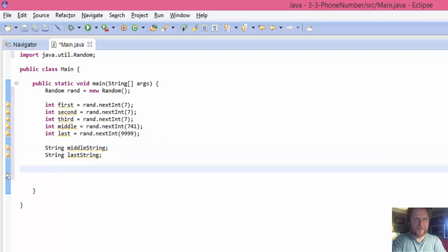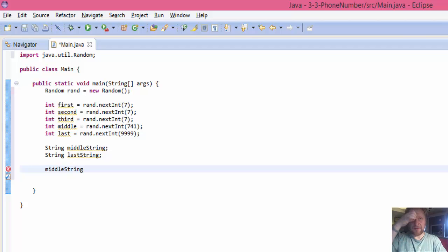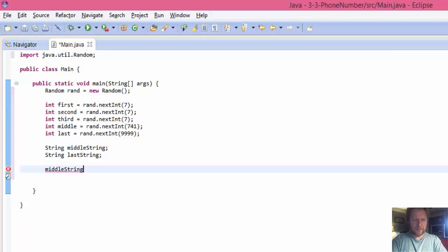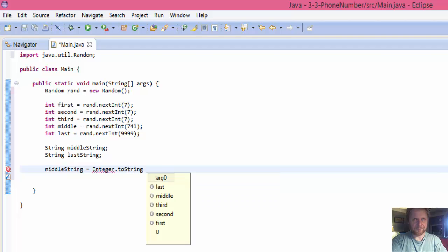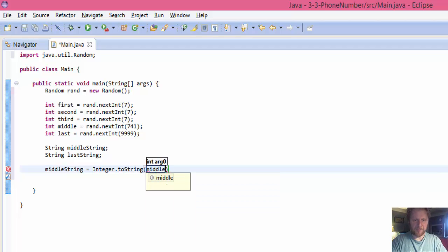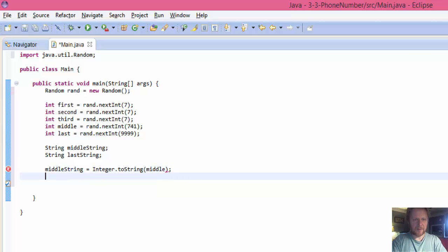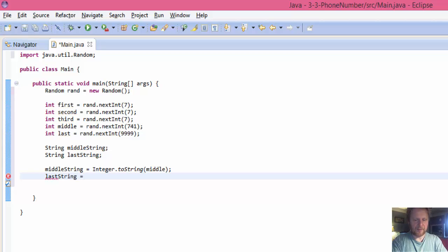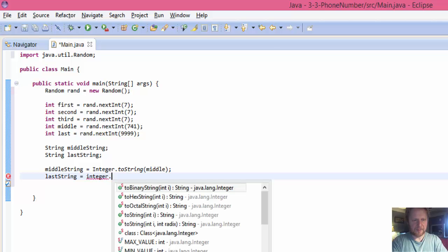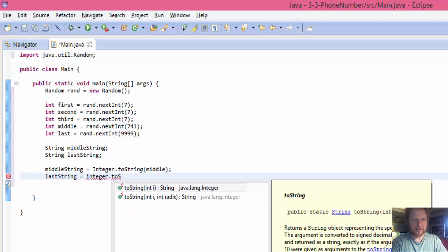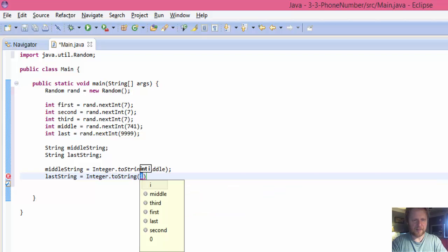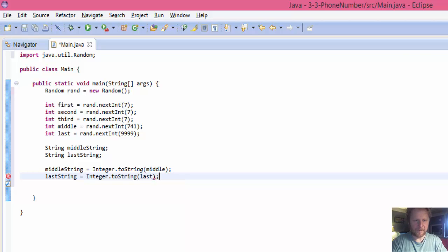So we need two variables to hold them. Now middle string will equal integer to string, the middle number. And last string, it's going to be the last number.